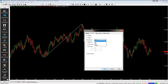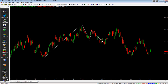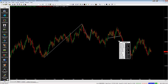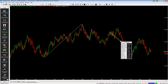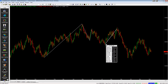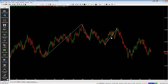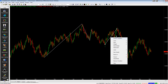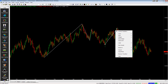Depending on what option you choose — let's go with open — if we click OK, this trend line is now going to snap to the open of both candles. This is always going to snap to the open of both candles, and you can change that to the low or however you want to set that up.